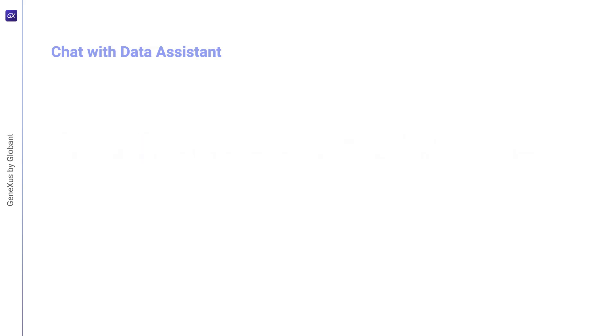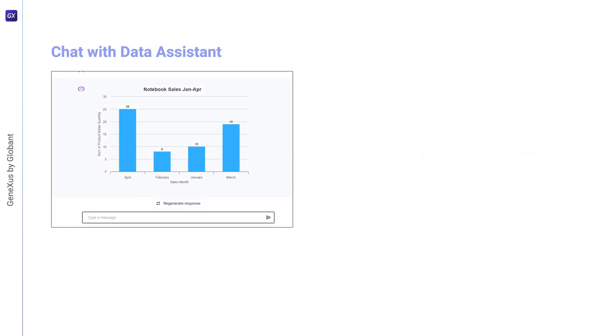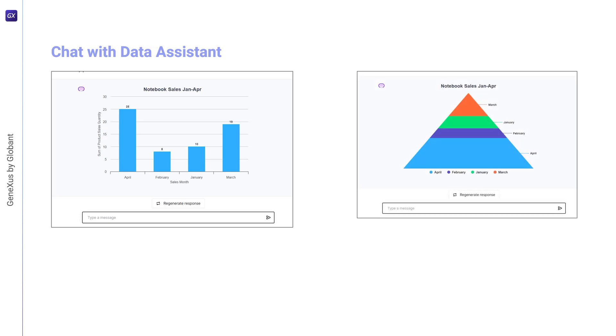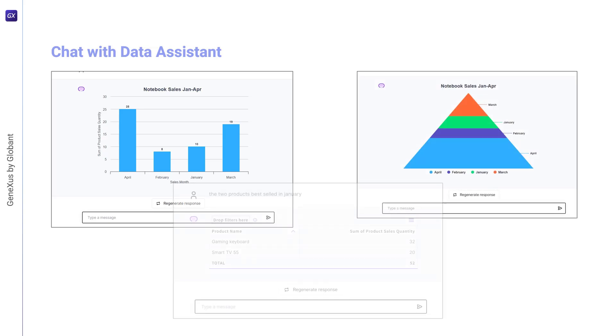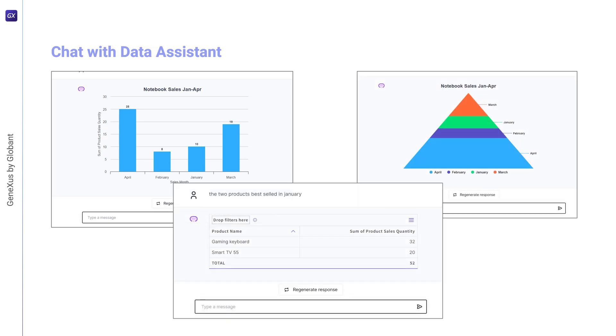End users can submit queries in natural language directly from the front end, without the need to access the database directly. This significantly speeds up the process of searching for information, offering a more intuitive and efficient experience.